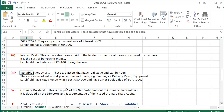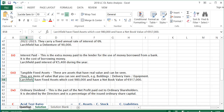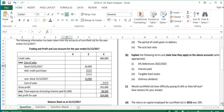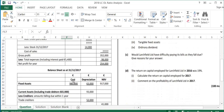The third term is tangible fixed assets. These are assets that have real value and can be seen and touched — items such as buildings, delivery vans, and equipment. These are opposed to intangible fixed assets, which you cannot see or touch; an example would be goodwill. Large Field has tangible fixed assets that cost €980,000 and have a net book value of €917,000, as shown on the balance sheet.